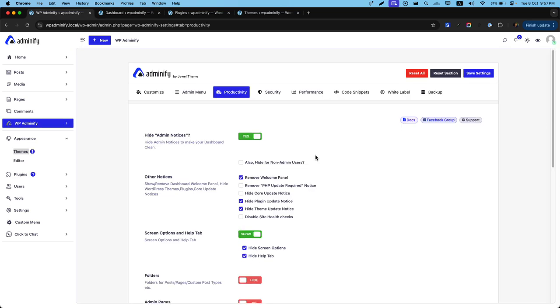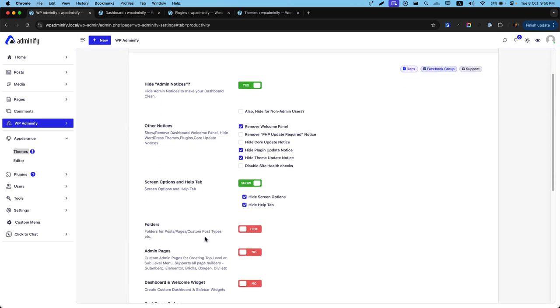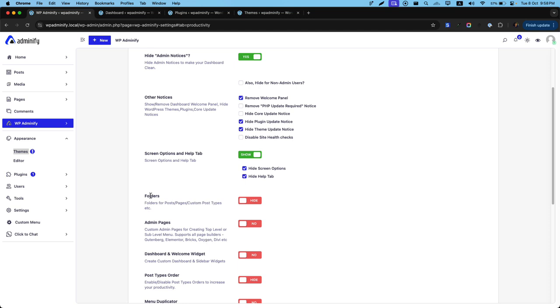I hope you got a clear idea on this hide admin notice and screen options and help tab option. In the next video, we are going to talk about folders and admin pages.